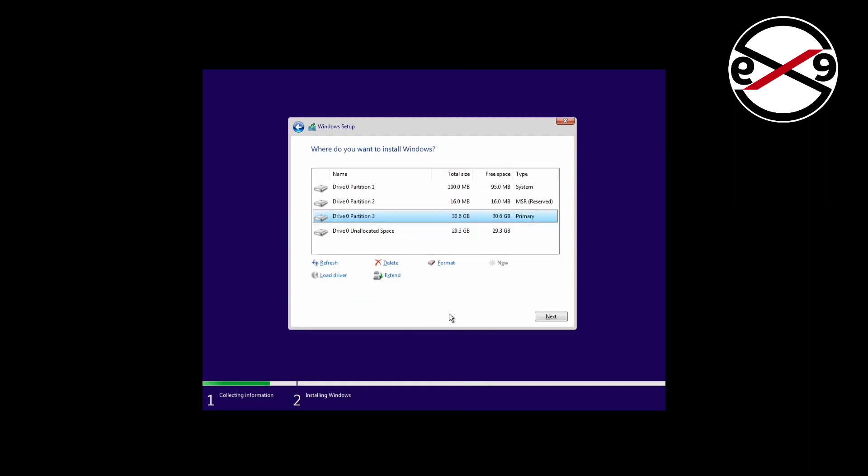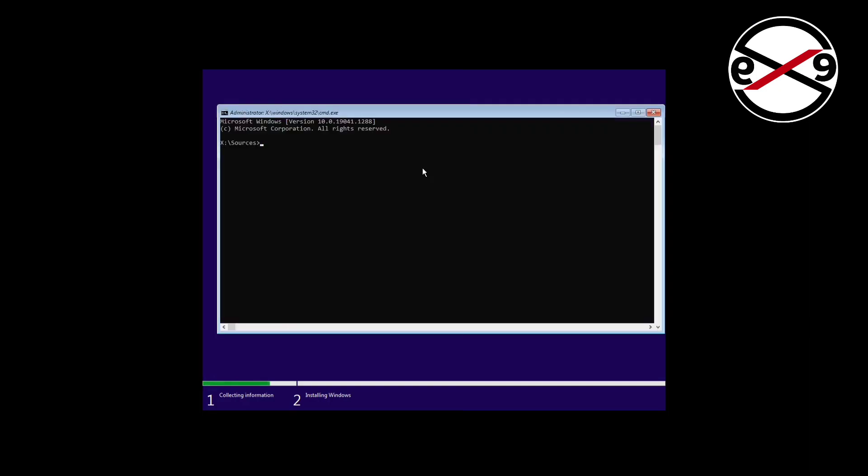Press Shift and F10 keys to get the command prompt. Type diskpart.